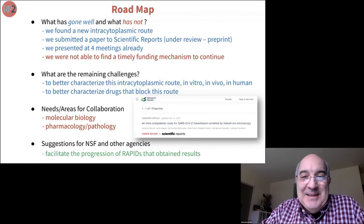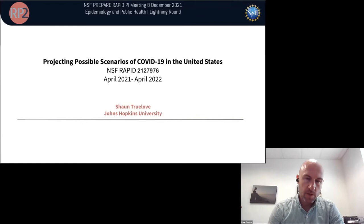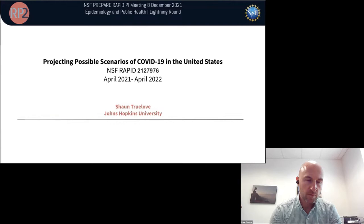Hi, I'm Sean Trulove at Johns Hopkins University in the Bloomberg School of Public Health. I'm presenting on our project focusing on projecting possible scenarios of COVID-19 in the United States. This includes work from our own team building and producing our model, as well as coordinating what we call the COVID-19 Scenario Modeling Hub.